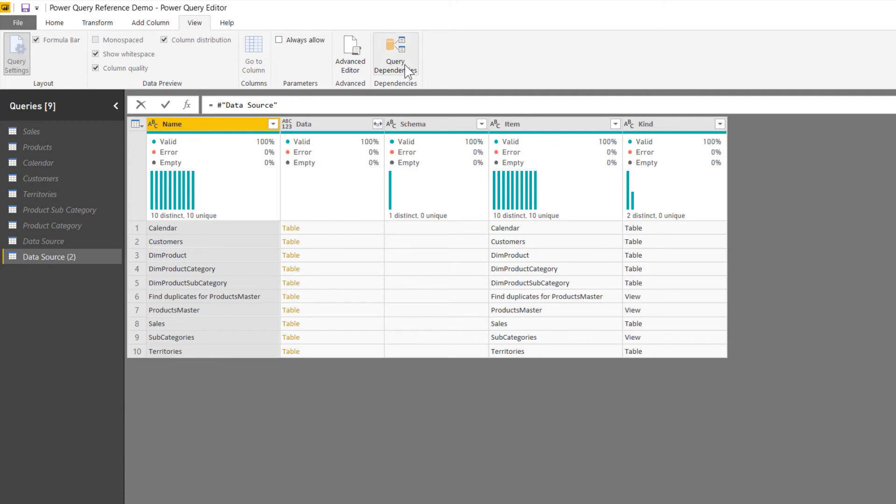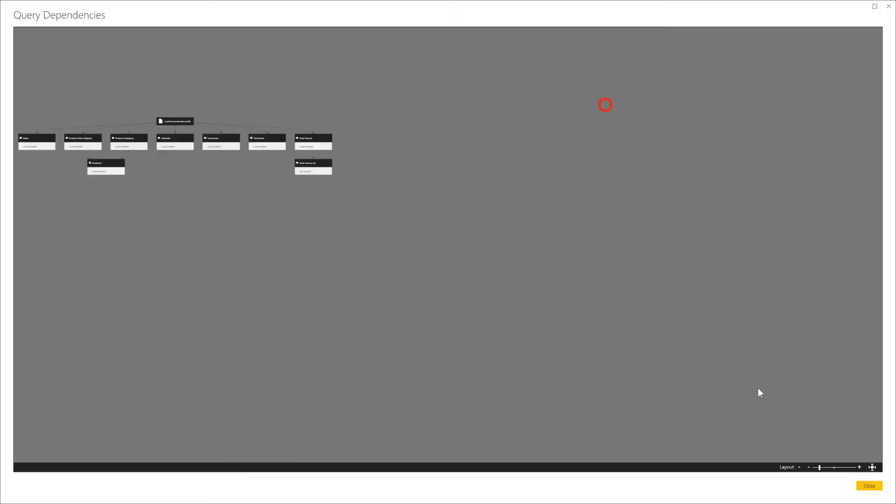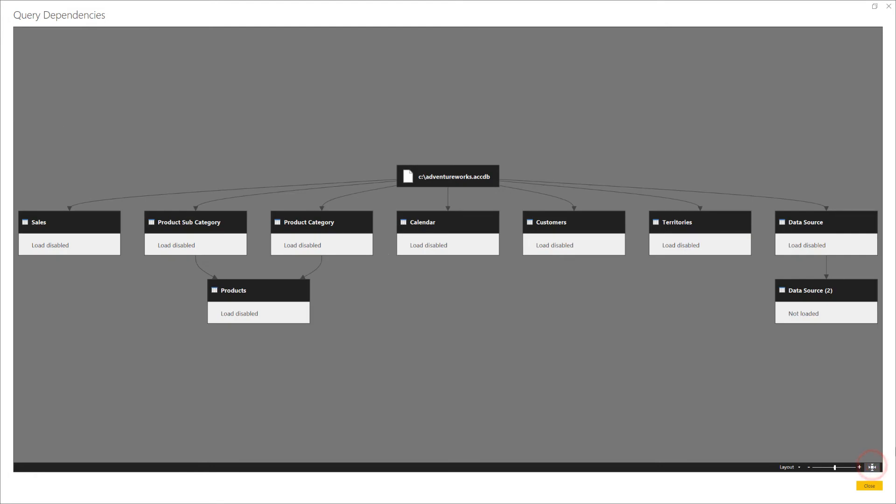If I come back to the query dependencies window, go ahead and full screen that again. And taking a look over here on the right, we can see that there's the data source that I created, plus that additional reference query below it that is then pointing back to it, which then points all the way back to the file location. I'm going to go ahead and close this window.